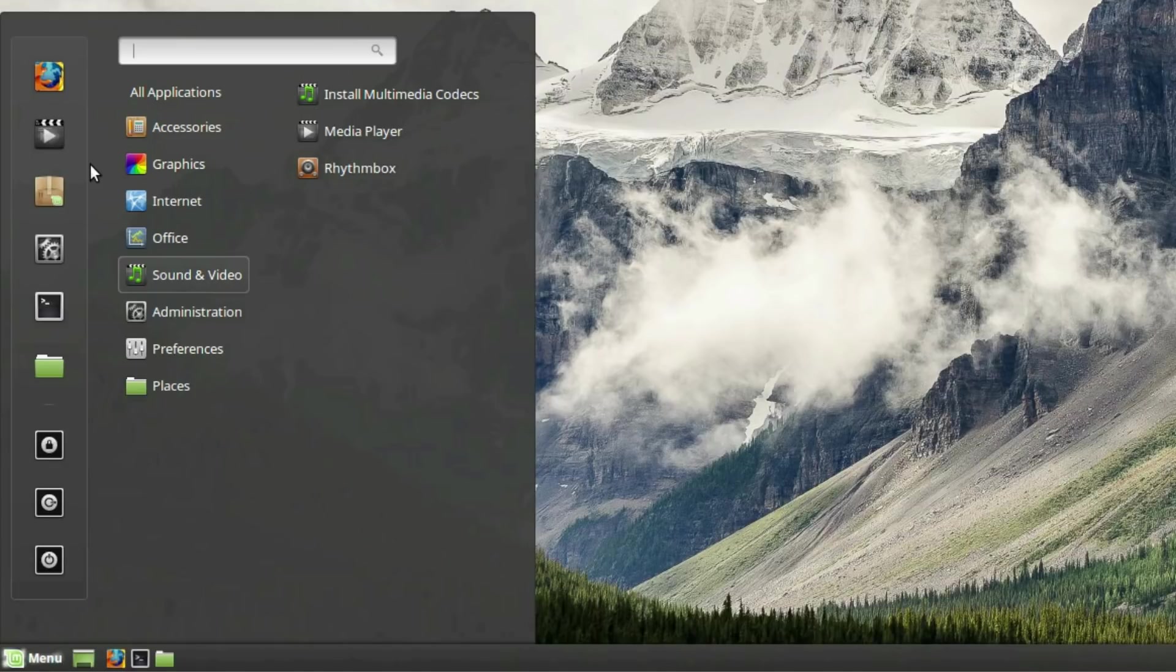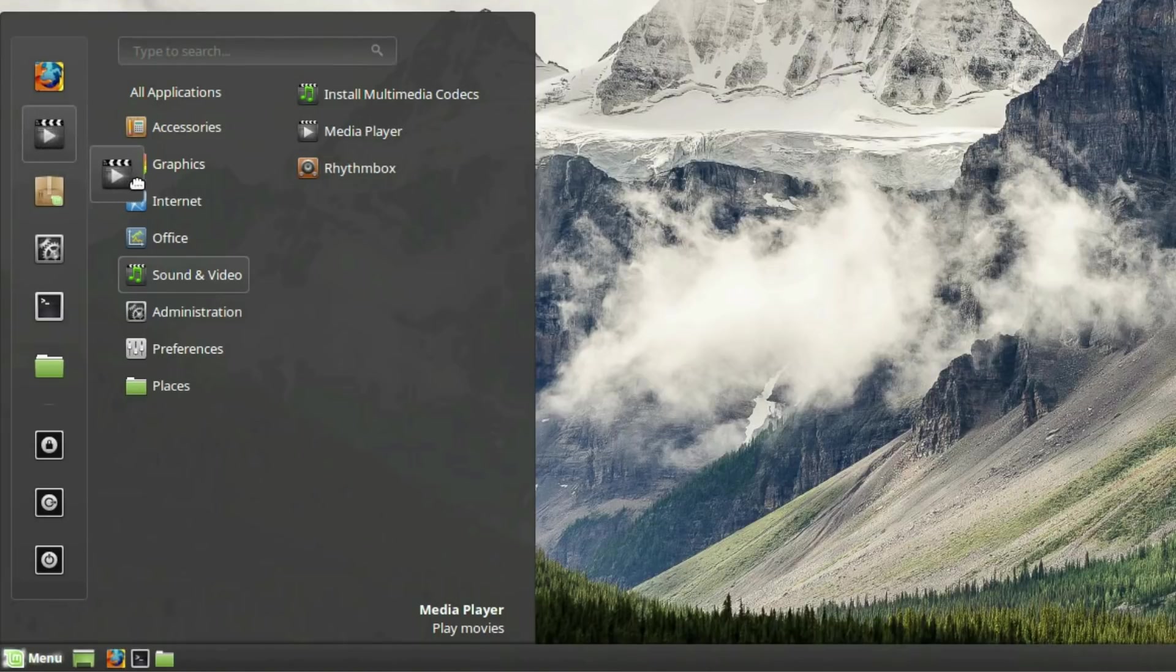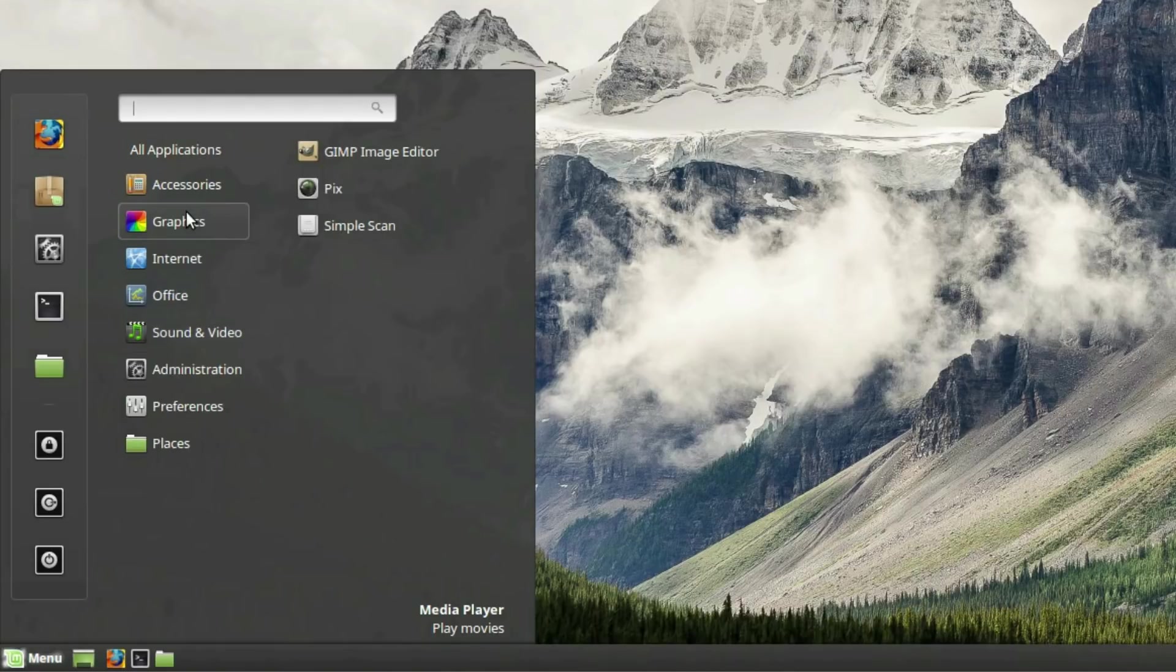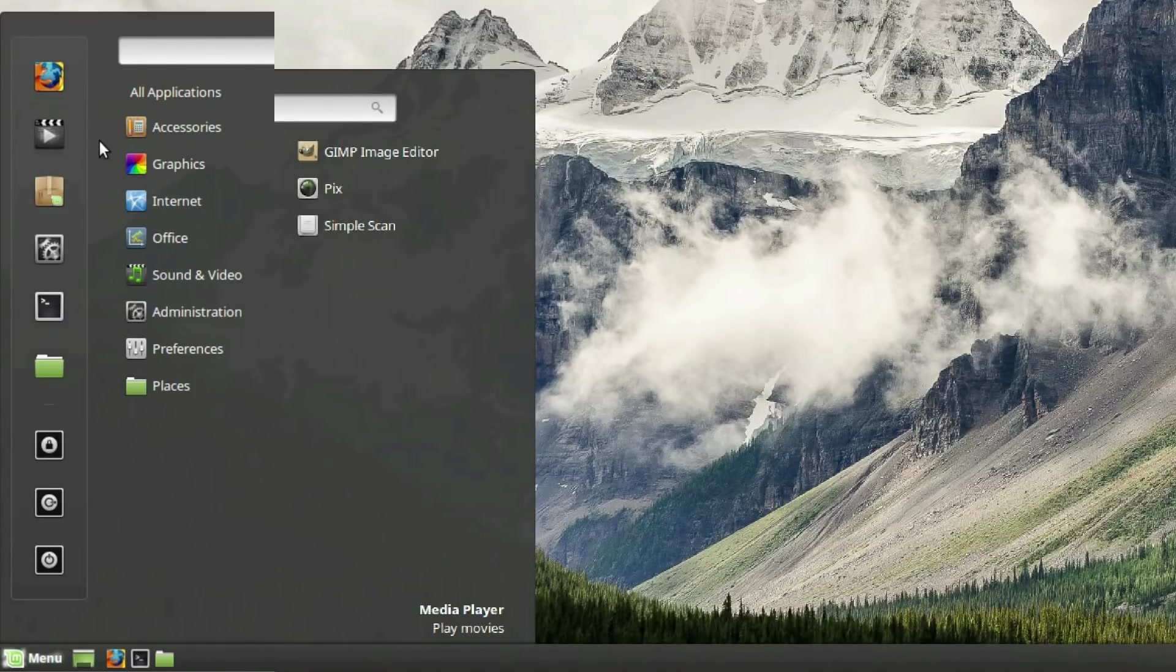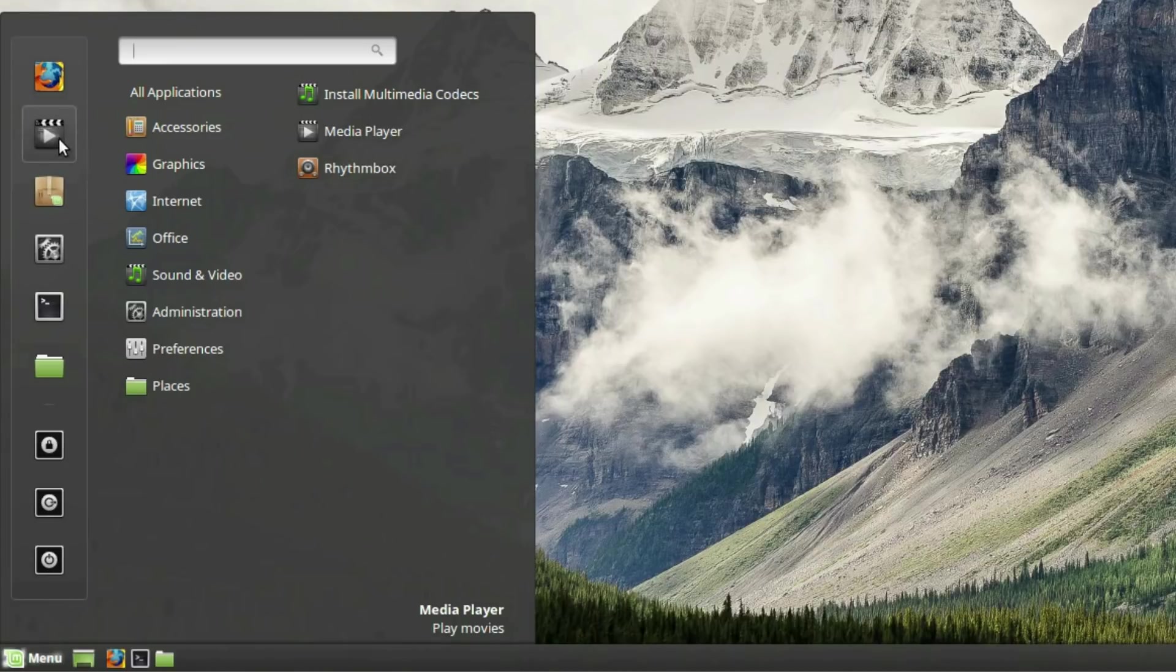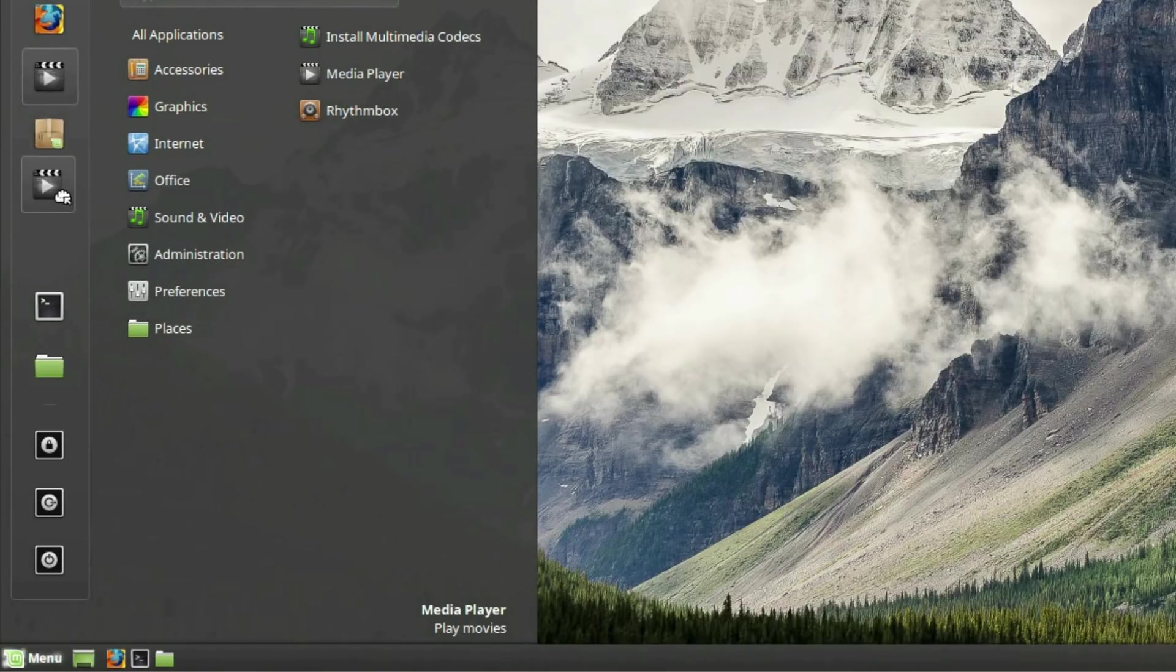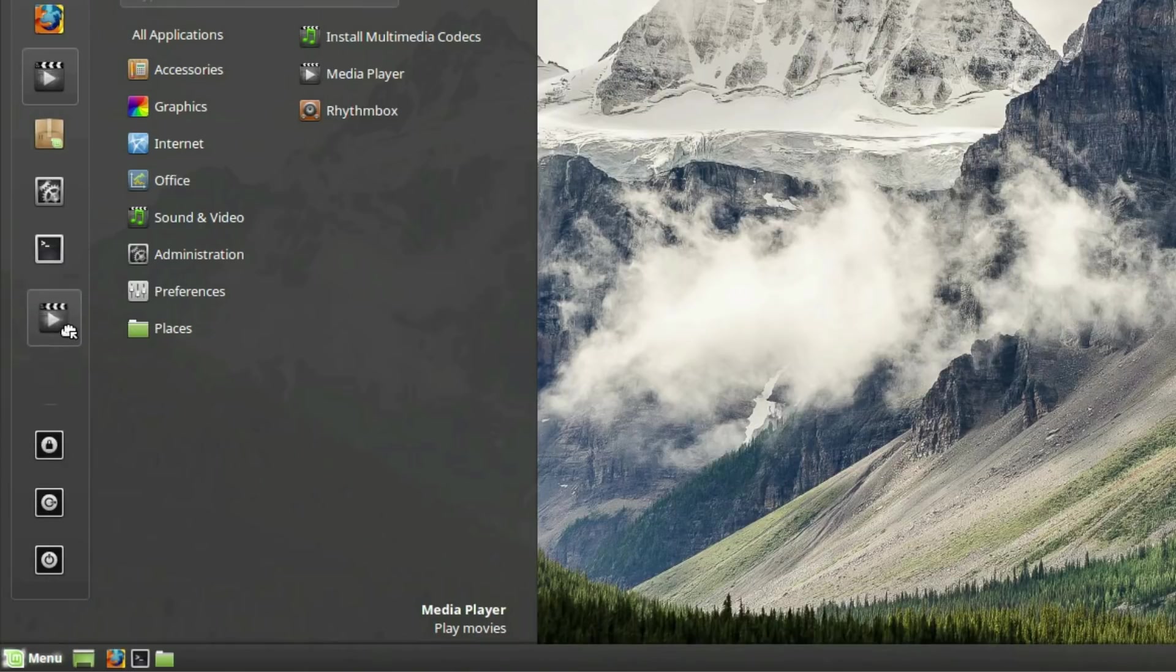To remove an application icon from the Favorites, click and hold down the left click mouse button, then drag the icon outside of the Favorites, then release the mouse click. To move an application icon to a different place in the Favorites, you can simply click and hold down the left click mouse button, then drag the icon up or down, then release the mouse click to drop it into place.